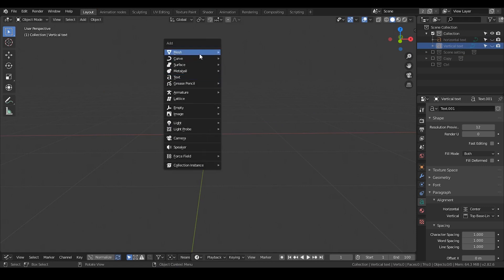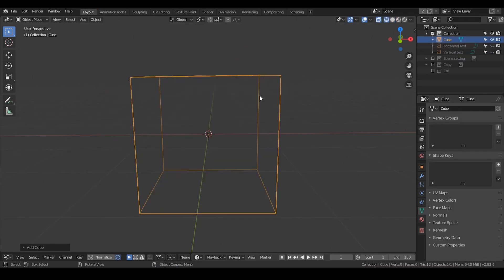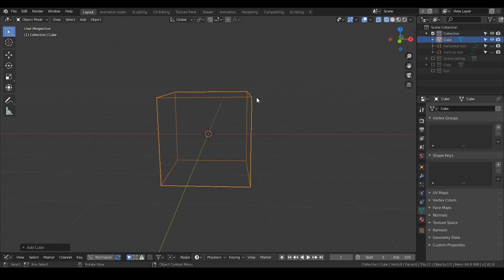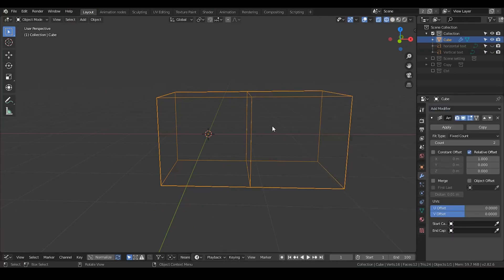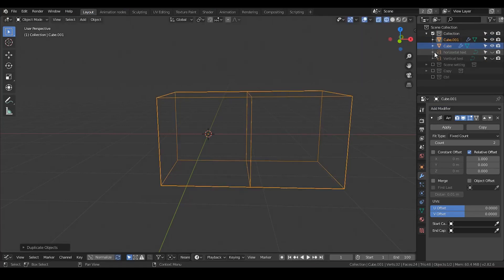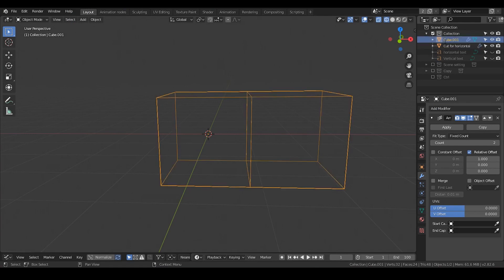And then we're going to add a cube for boolean cut. I'm going to go to the wireframe mode. For this cube, I'm going to add an array modifier and I'm going to duplicate that. One is named as cut for horizontal, the other named as cut for vertical.